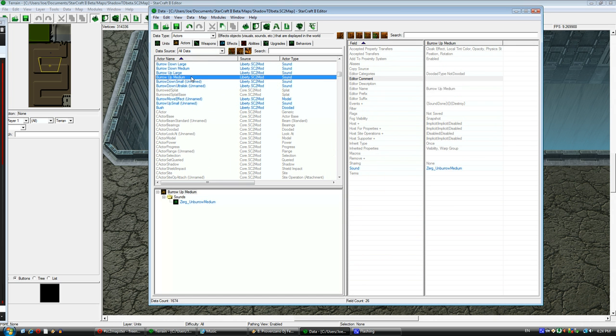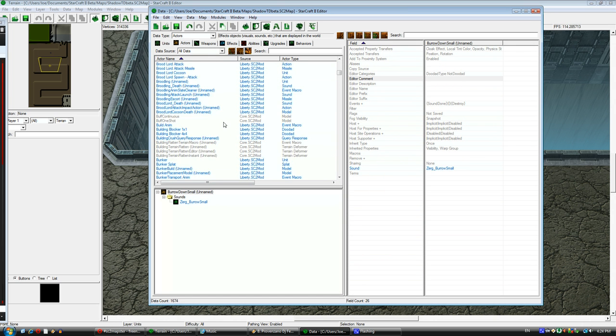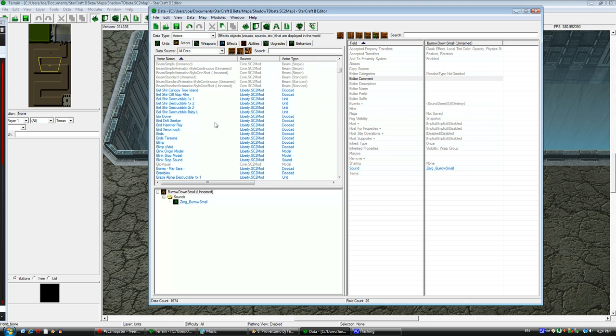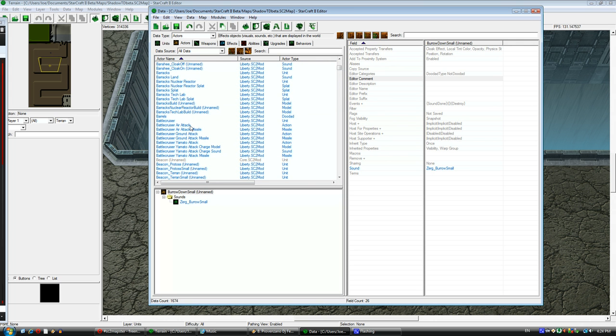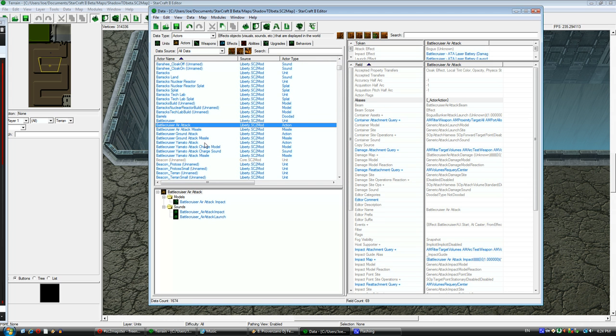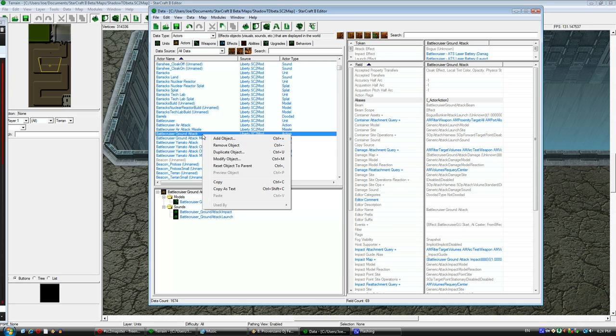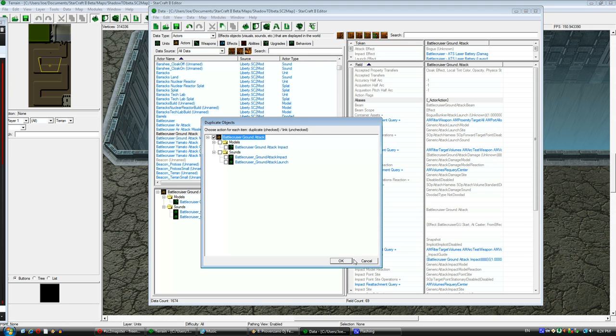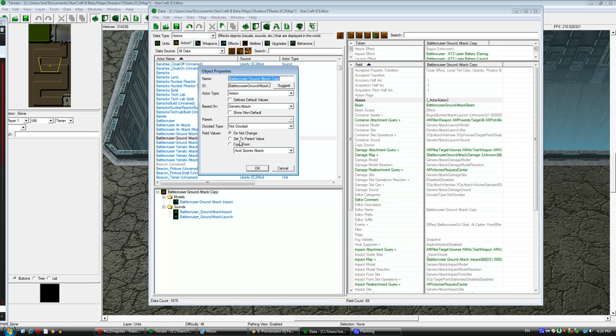Now we go to actors and we need to make an actor for our attack. What we need to do is find the battlecruiser ground attack. We don't need to worry about the missile, just the ground attack since we want to keep it looking the same.